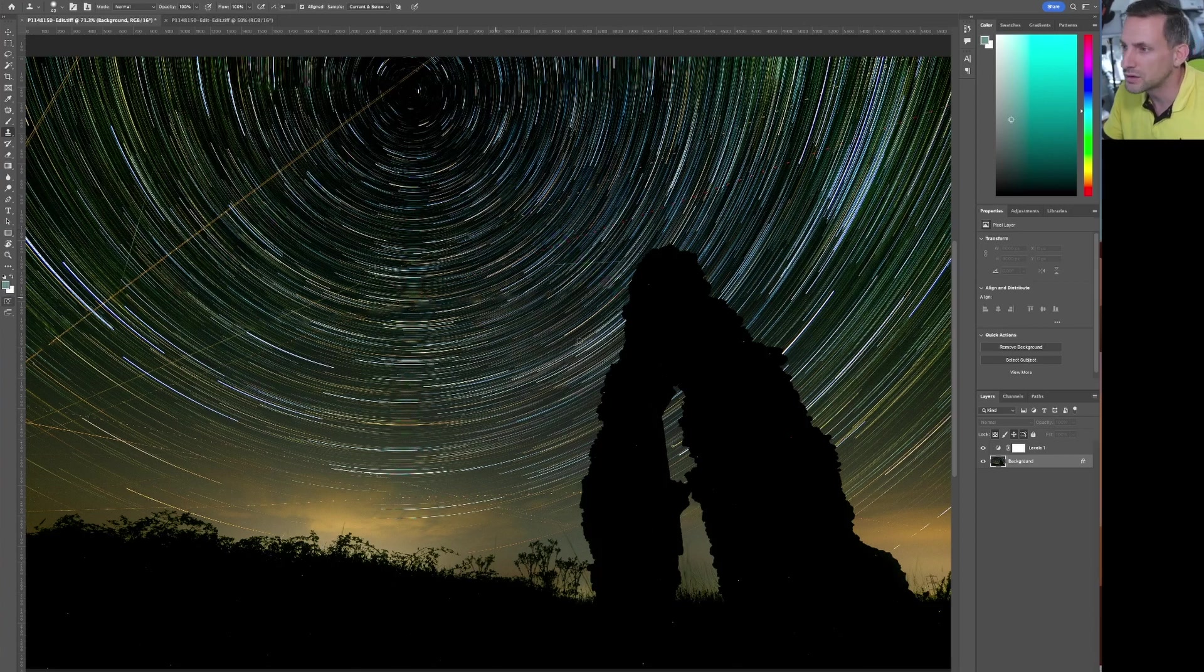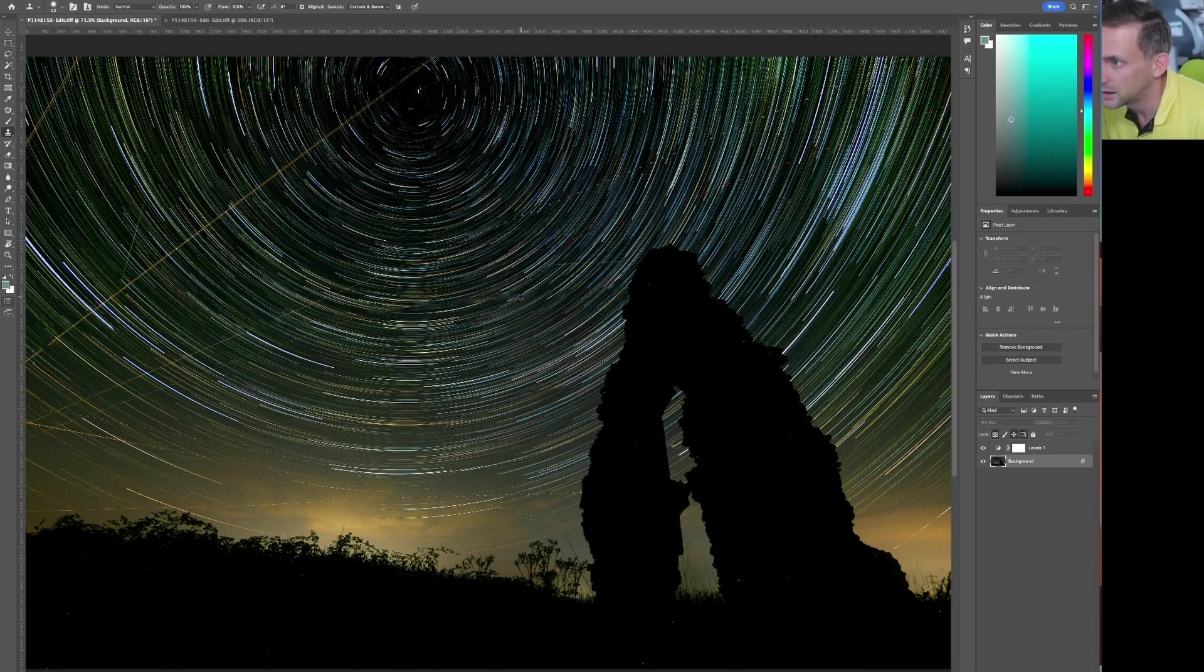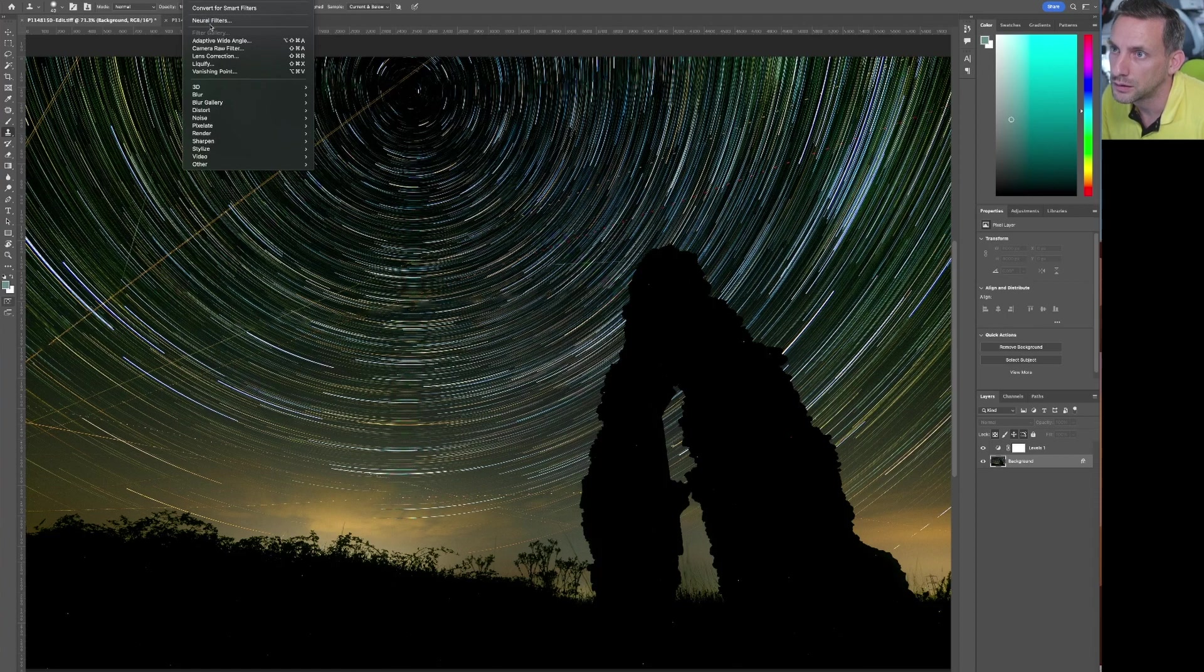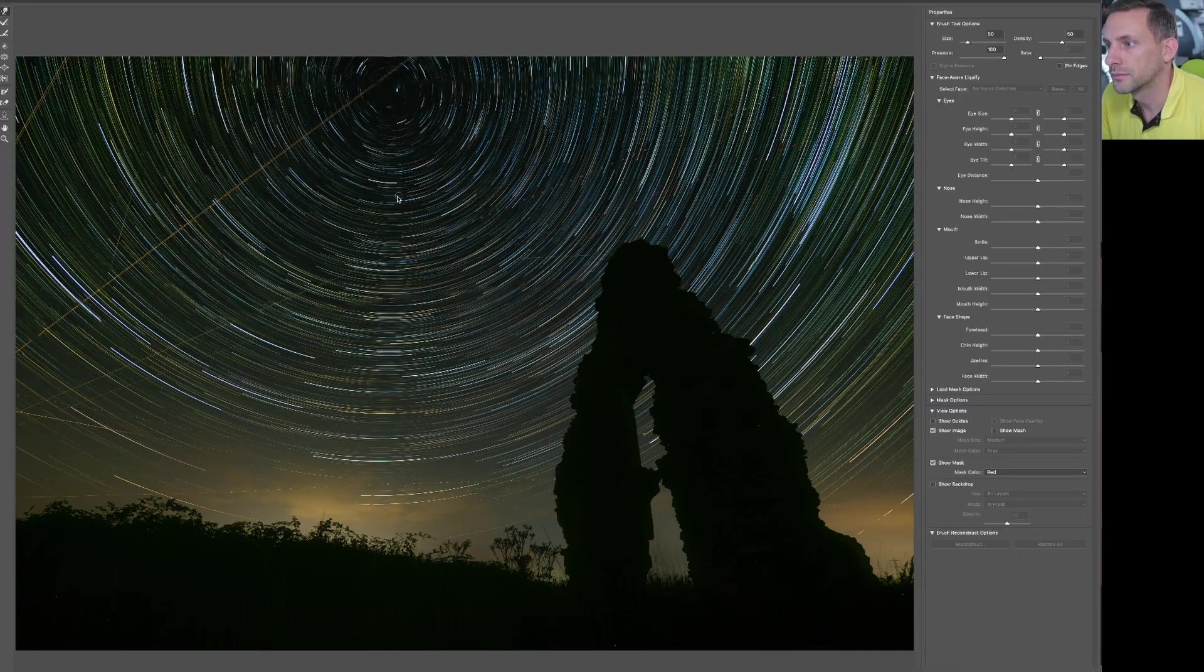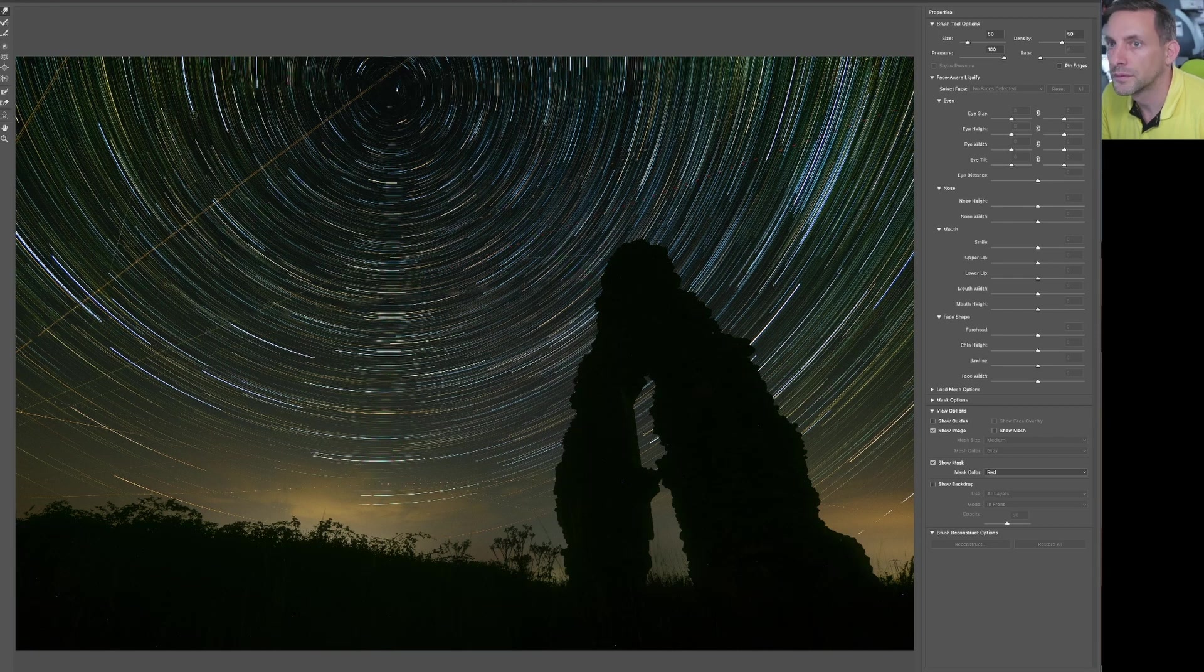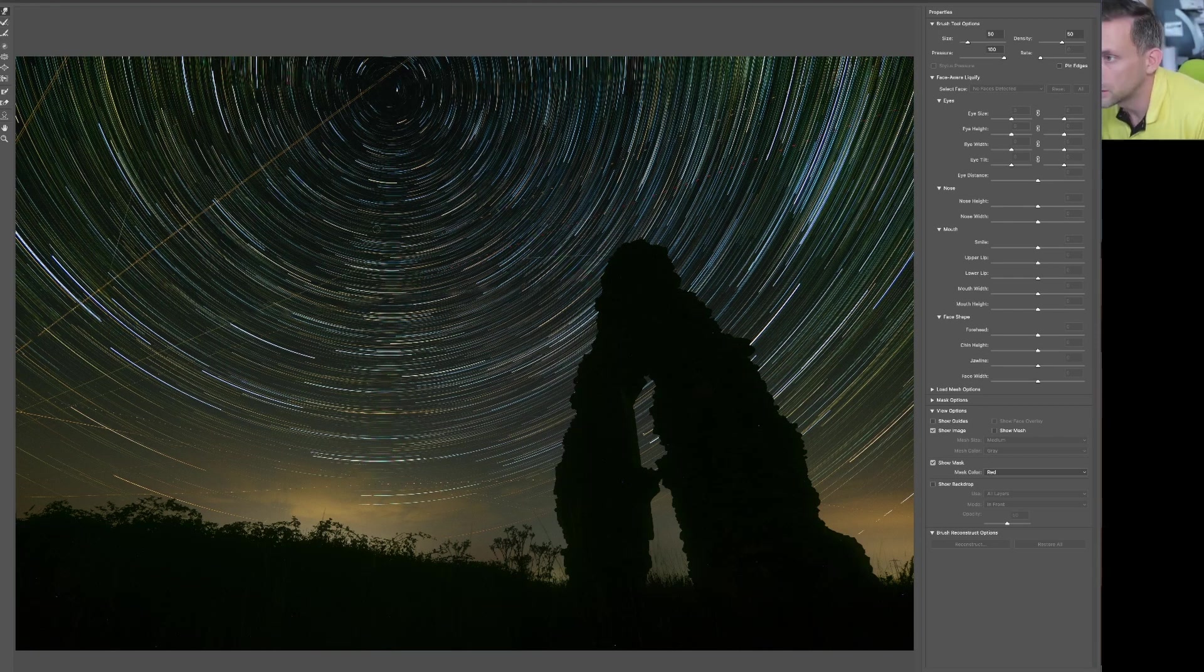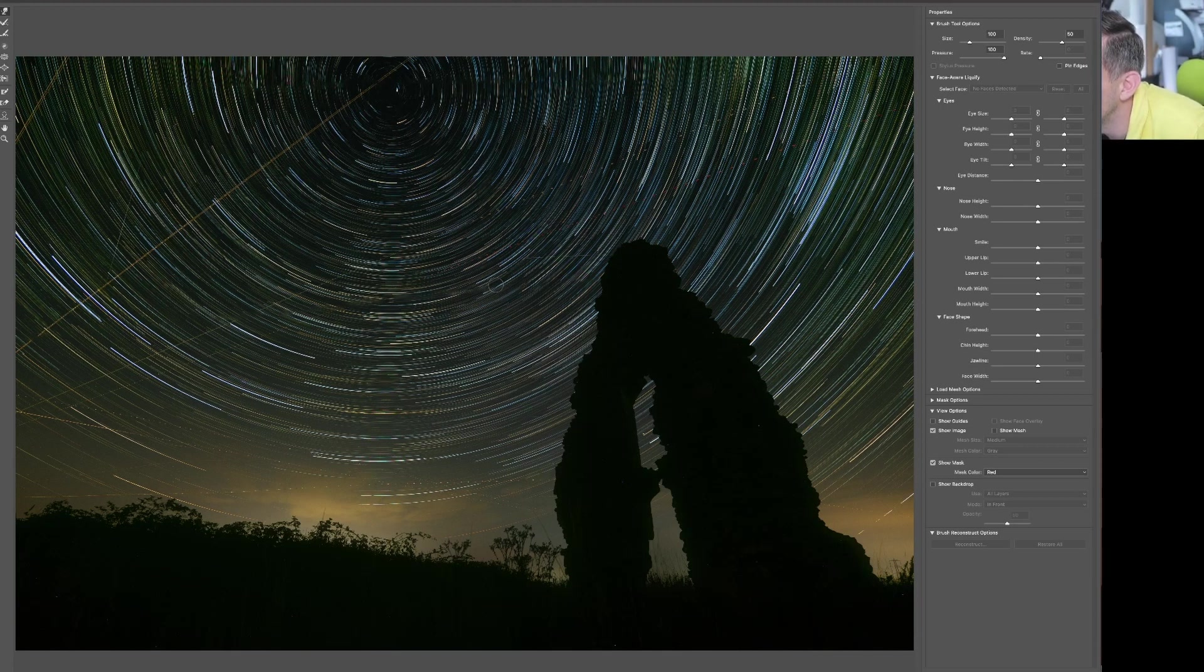Actually I've just noticed one here. I'm just moving the mouse. If you see that's bent, if you go Filter, Liquify, you can use the push tool in Liquify and just sort of push that straight.